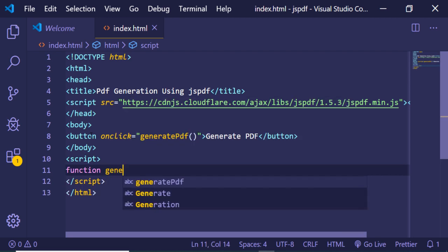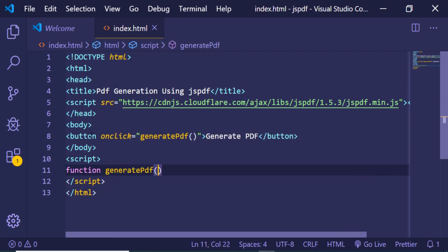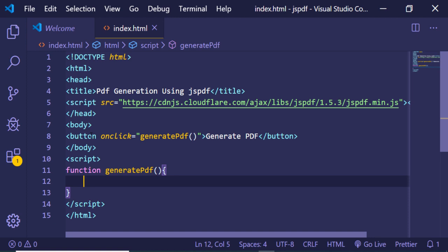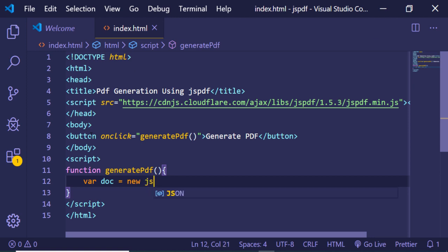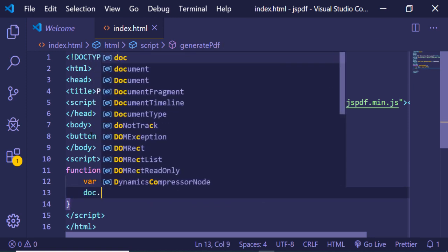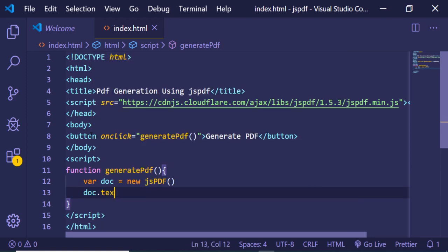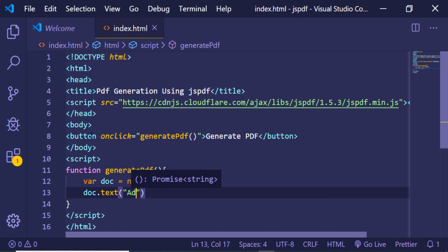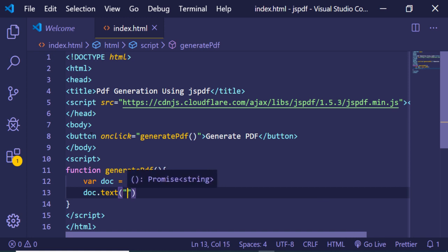write this function generatePDF. Here we just need to first of all declare a new instance of JSPDF like this, and a simple method in order to add some text. You can just invoke this method